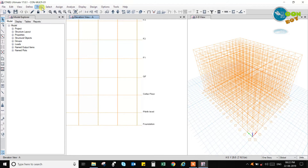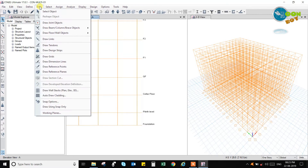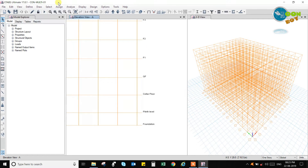Now let us go to the Draw menu. We can also add a slab section for a staircase — that is a staircase slope, which is a one-way slab with a different orientation. Now let us go to the Draw menu.